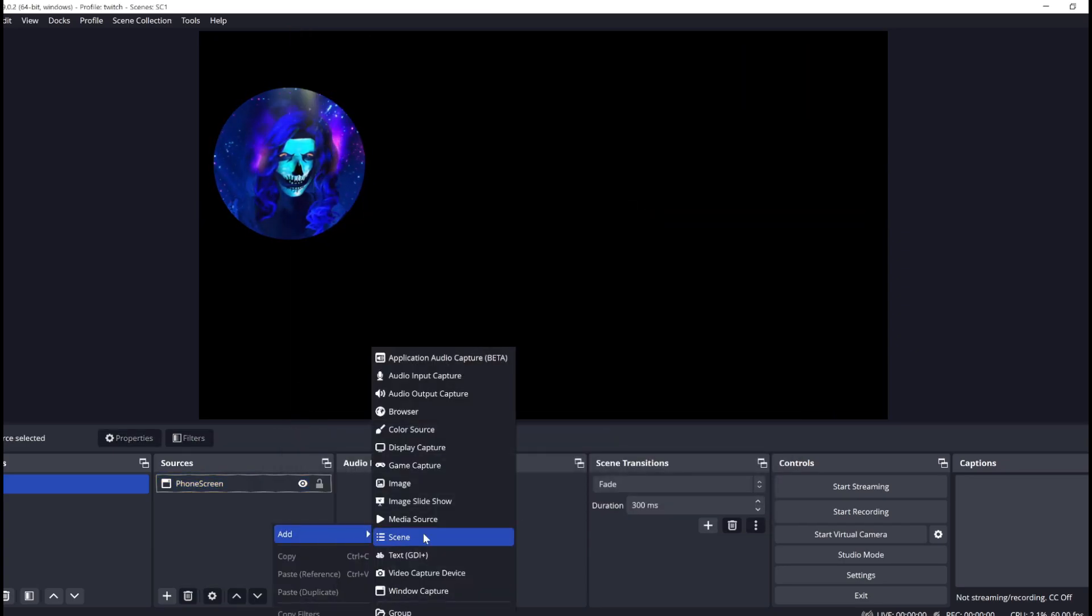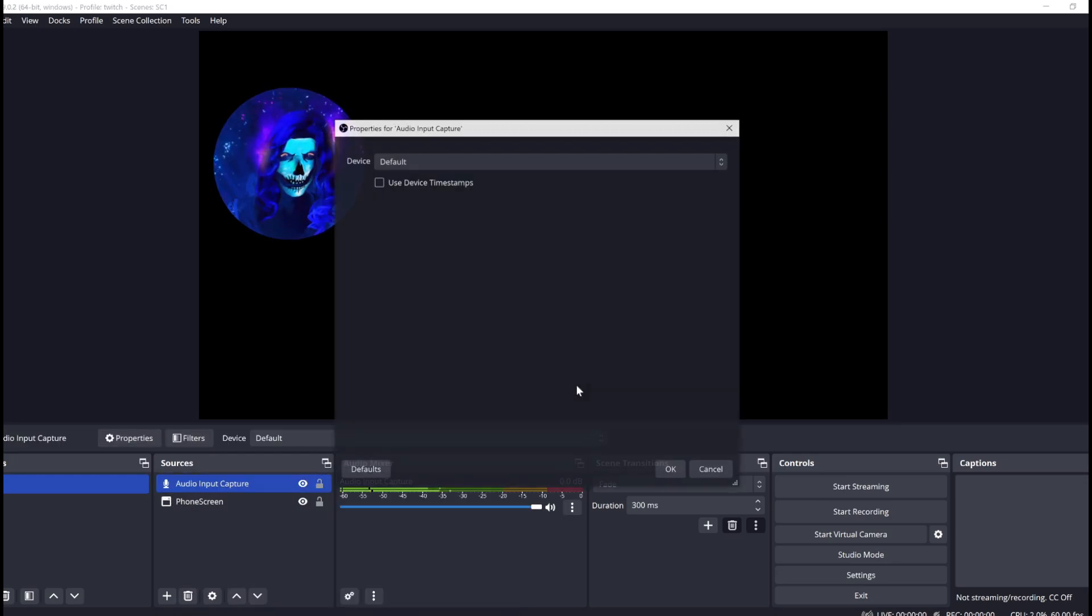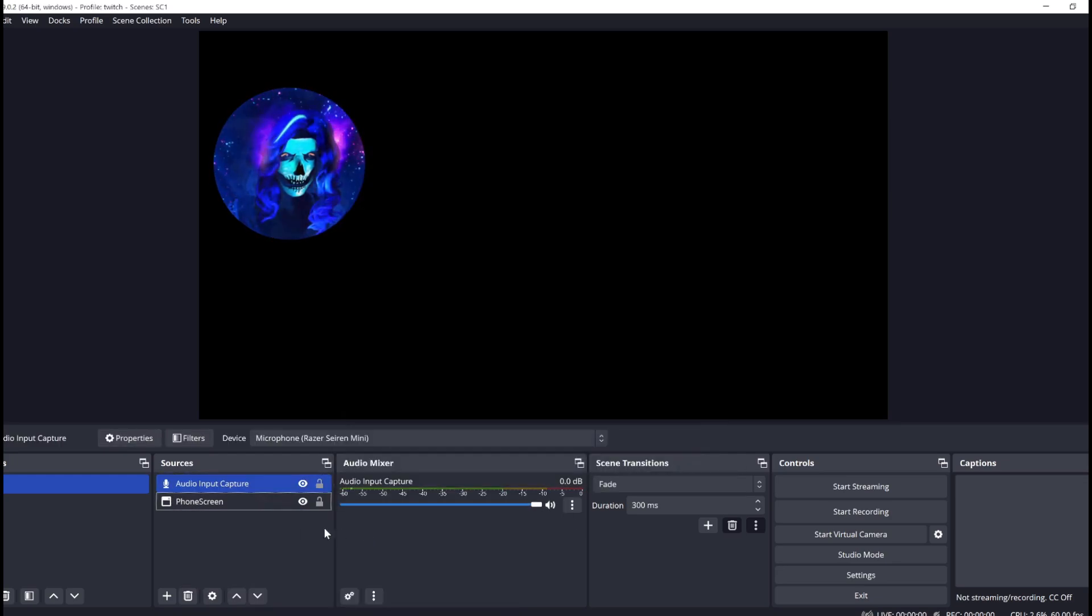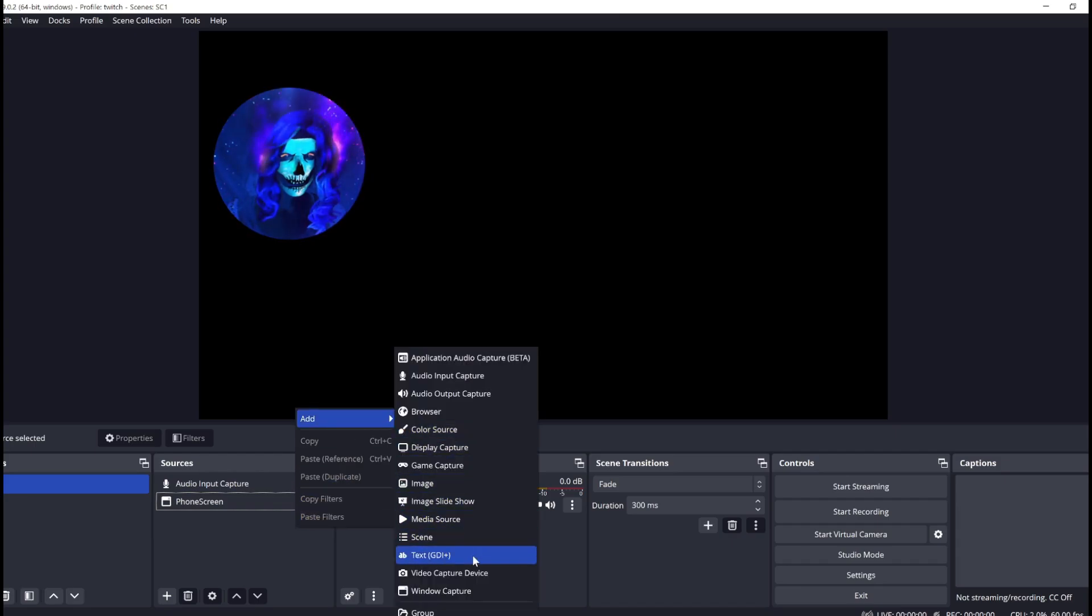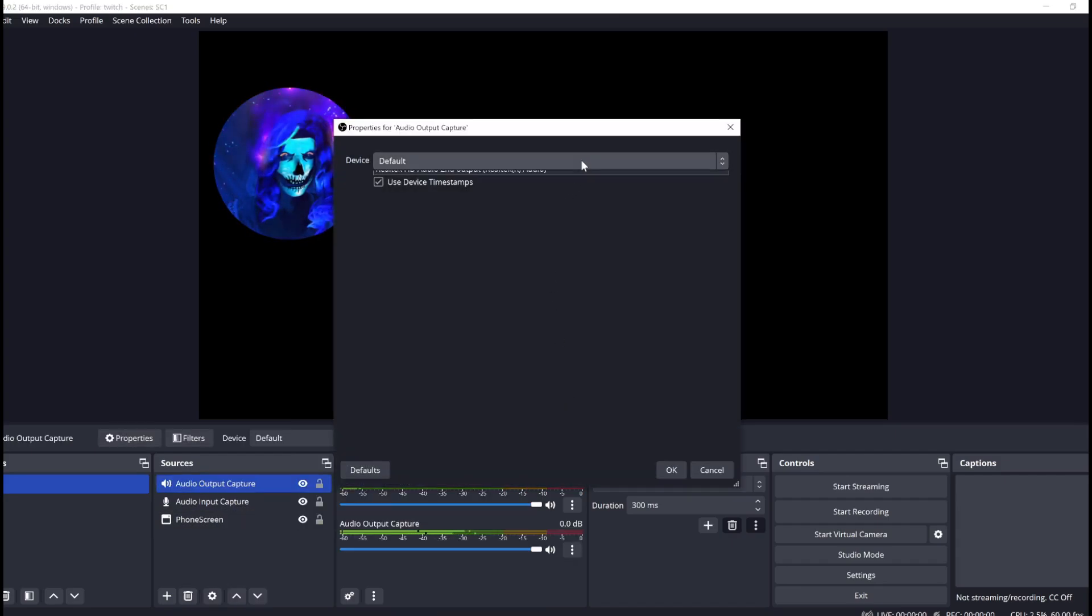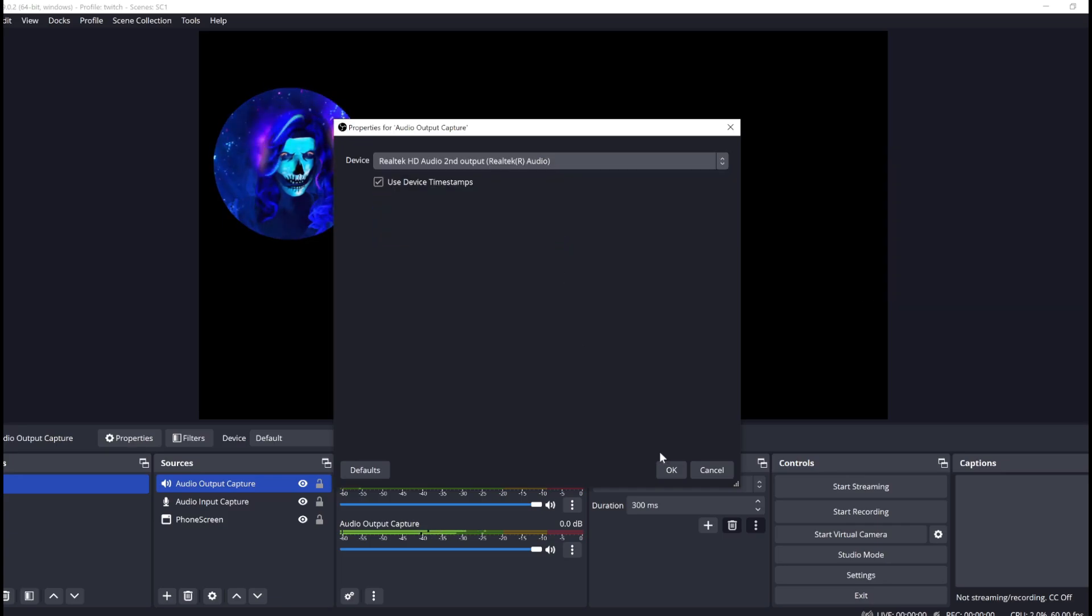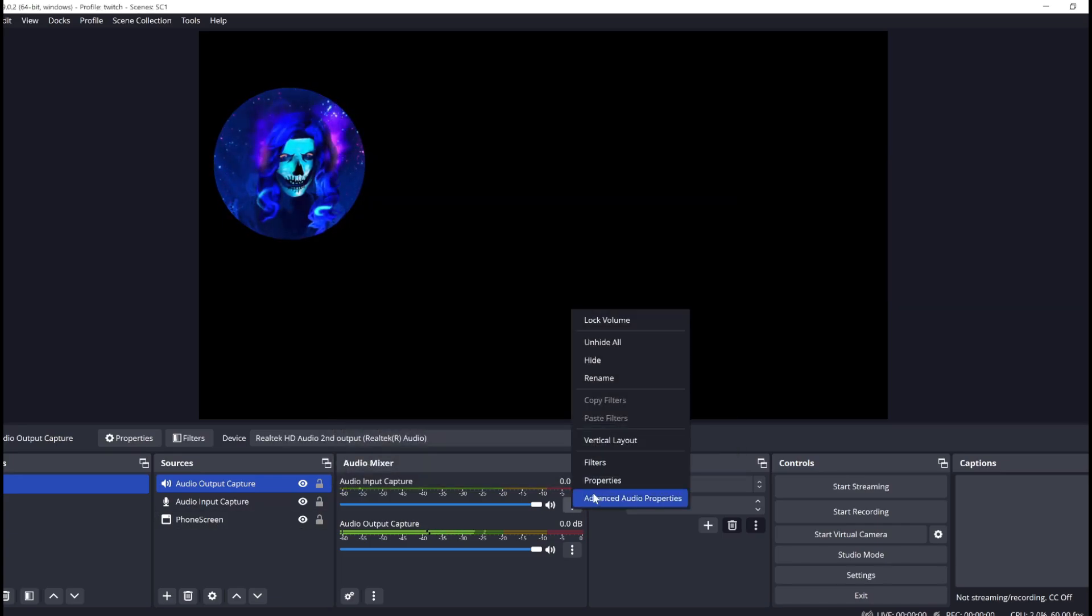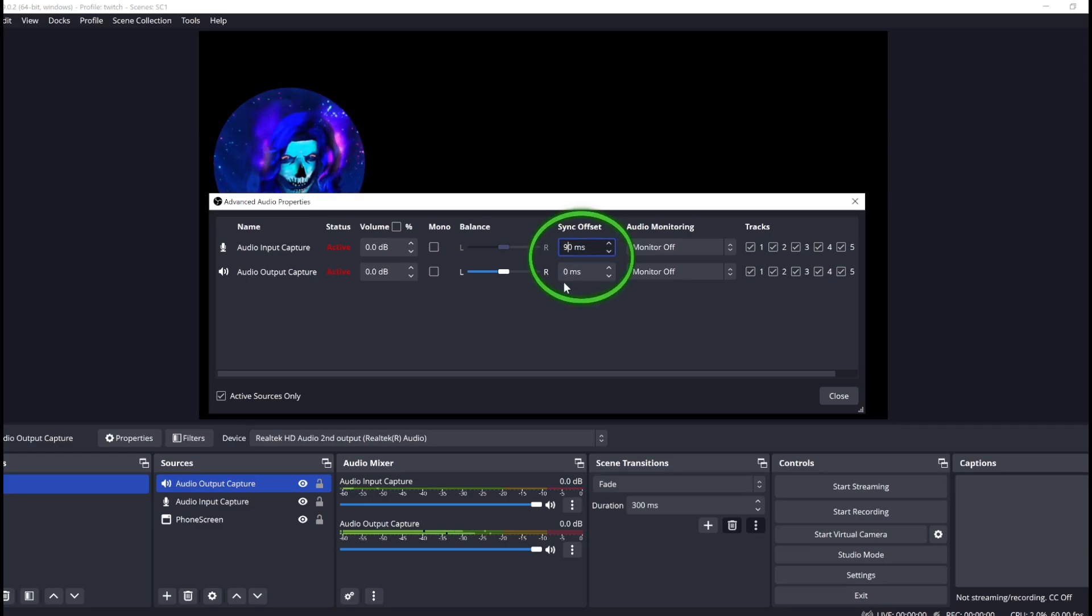We'll want to adjust the mic delay to the video delay on the phone. This one depends on your phone's processing power and the complexity of the filter. You can test this by recording a video of you clapping and then measuring the distance from the audio spike to the clap in a video editing program.